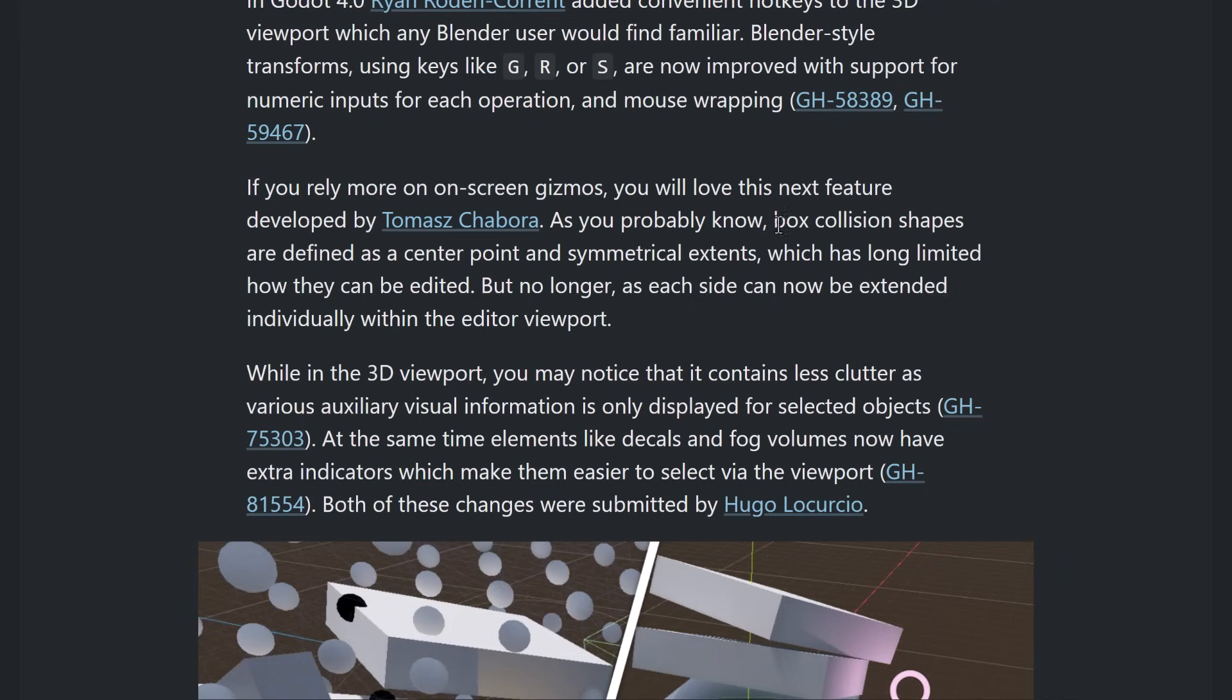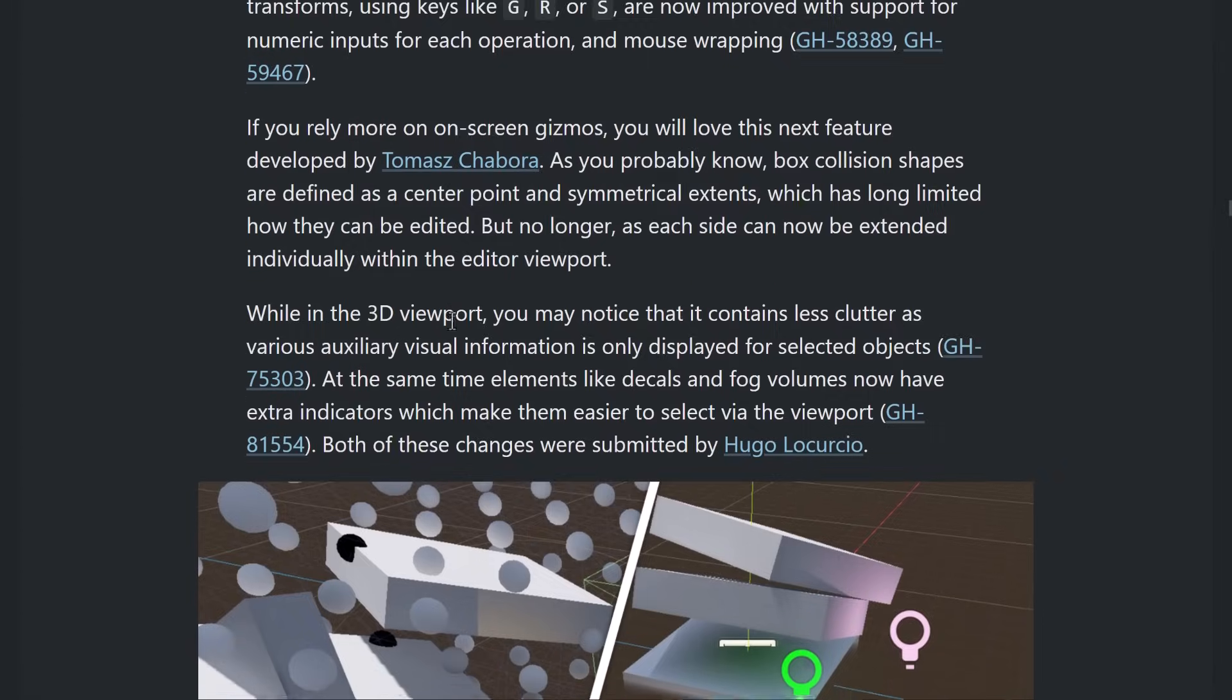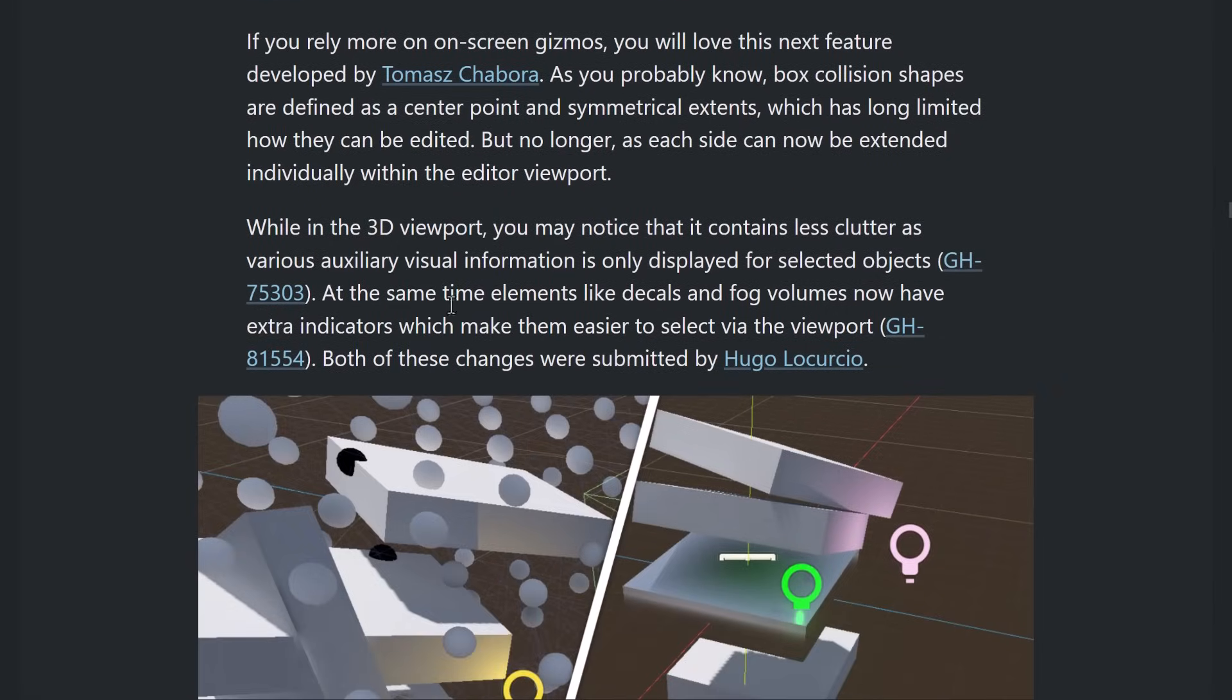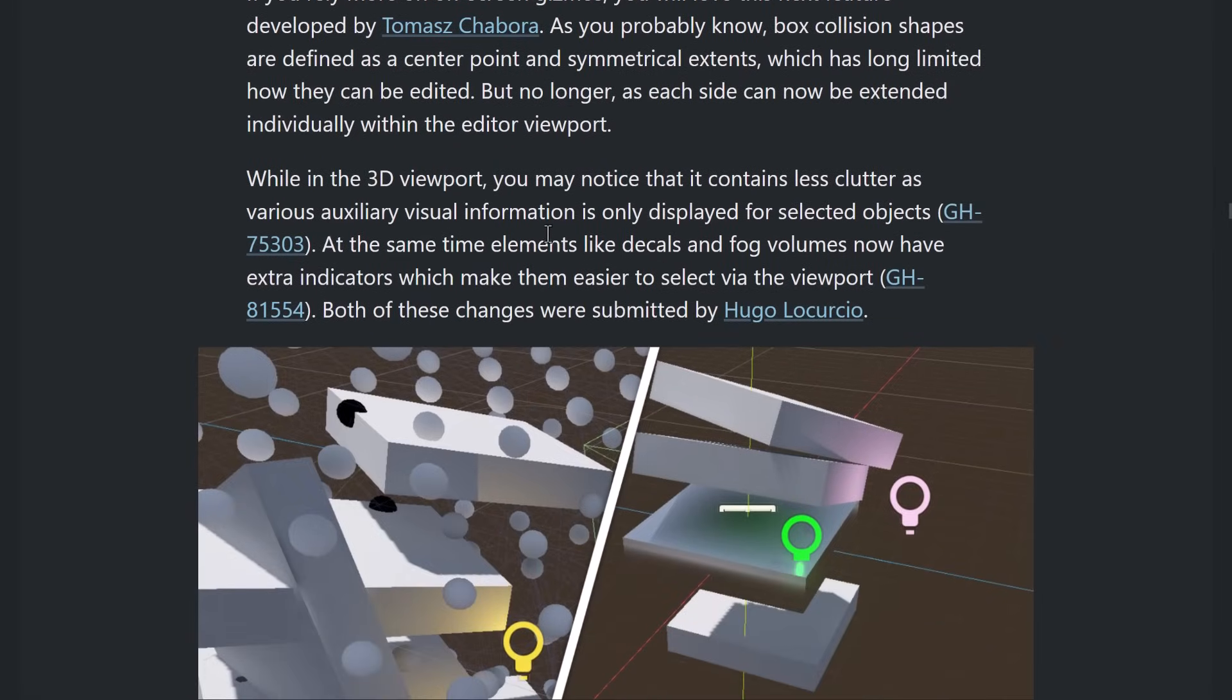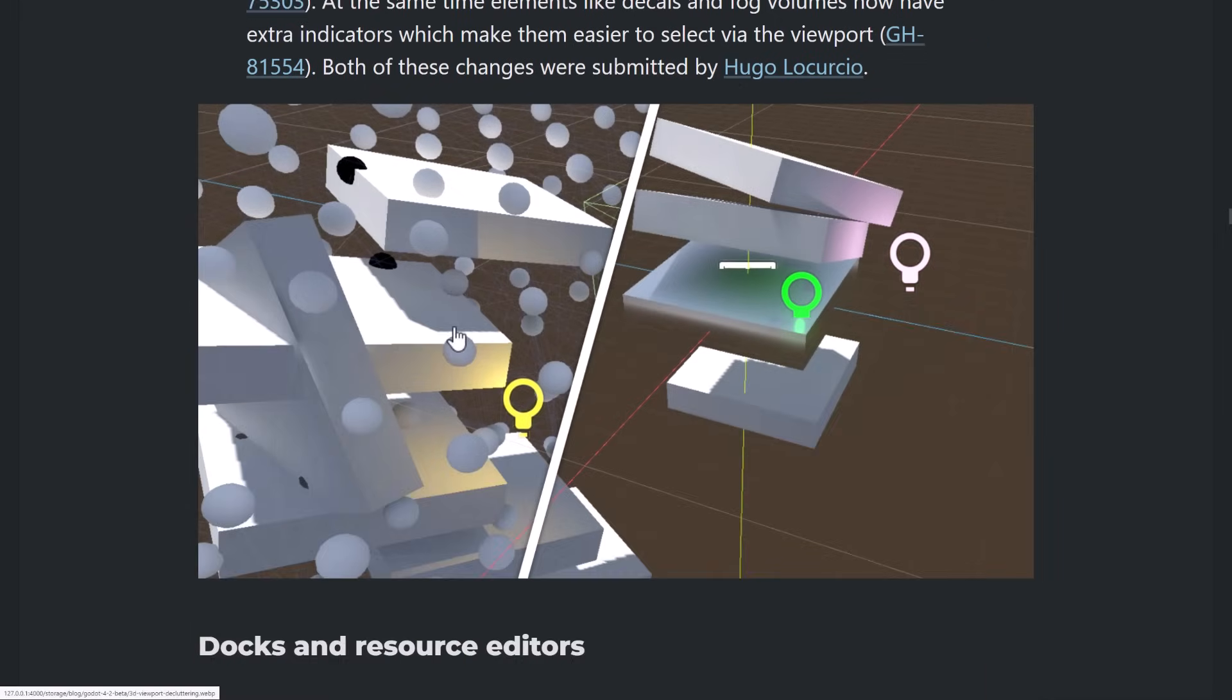For example, you can now have box collision shapes. You can pick the sides. Can now be extended individually within the Viewport Editor. And, again, less clutter in general. Various auxiliary visual information is only displayed for the selected object. So, you can see before and after.